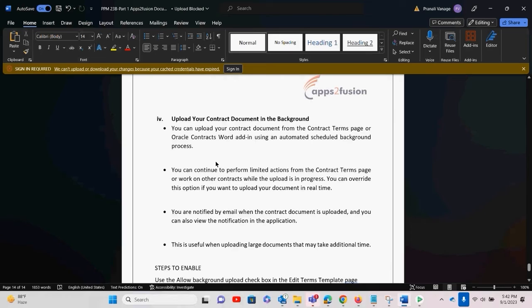The fourth and last feature is Upload Your Contract Document in Background. You can upload your contract document from the contract term page or Oracle Contract Word Add-In using an automated scheduled background process. Previously, contract documents were huge and consumed a lot of time to upload, hampering other processes. With this enhancement, you can continue to perform limited actions from the contract term page or work on other contracts while the upload runs in the background. You can also override this option if you want to upload in real time.